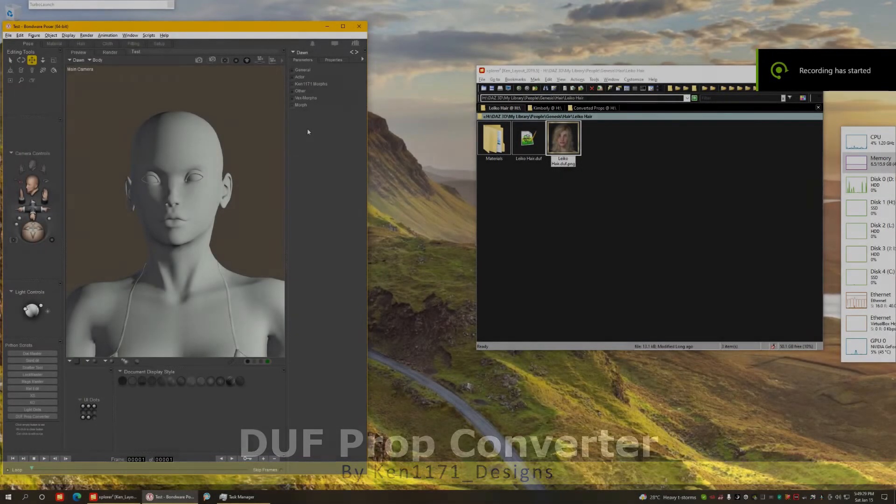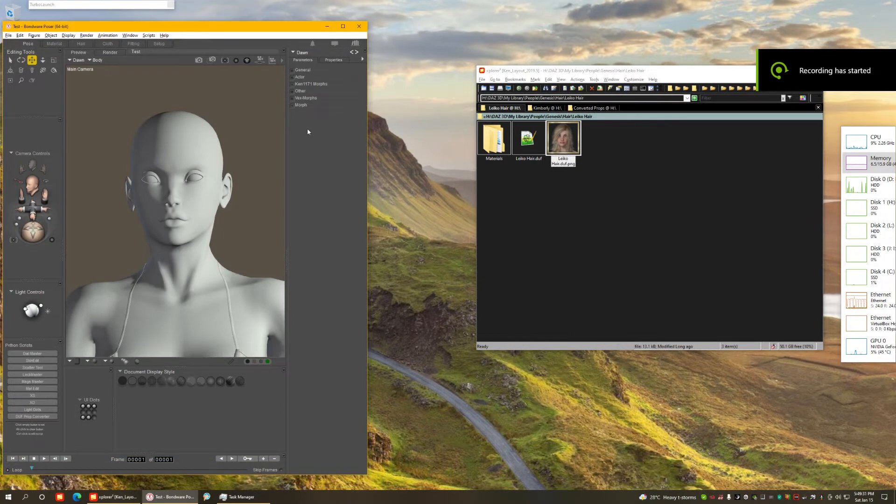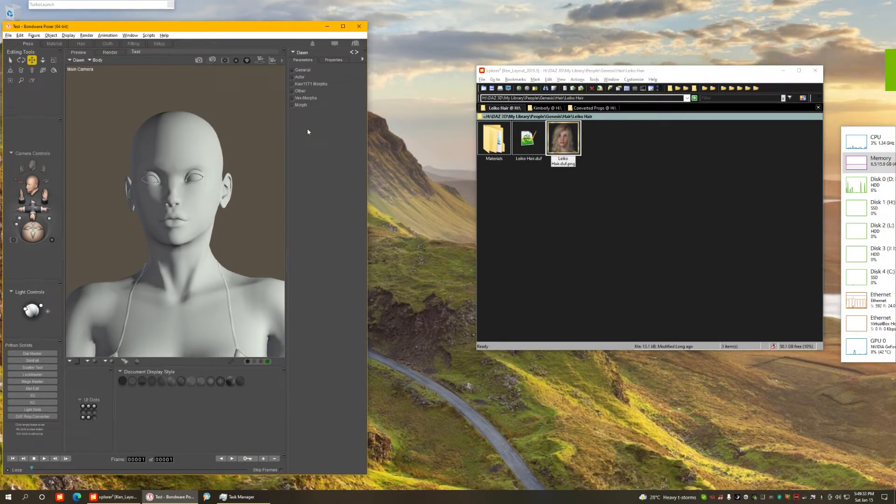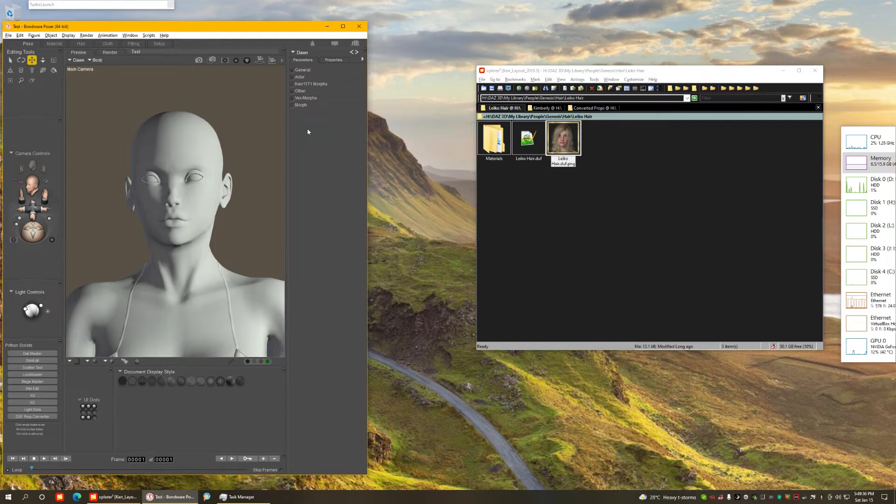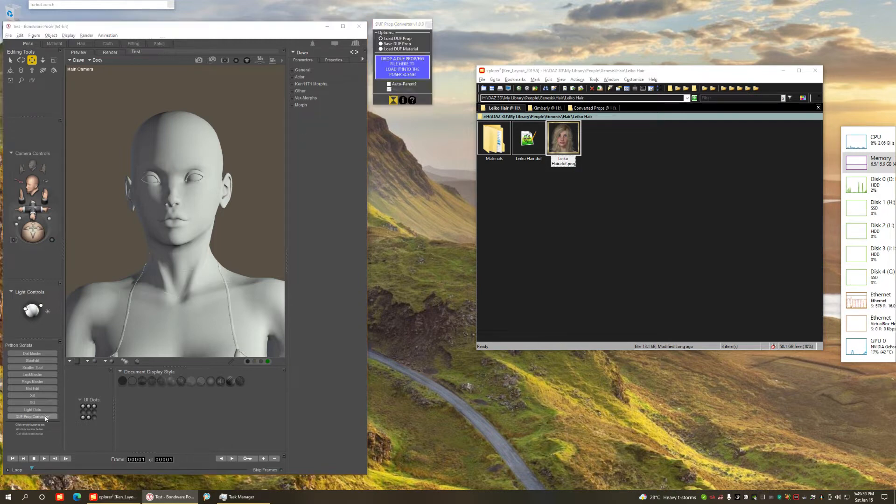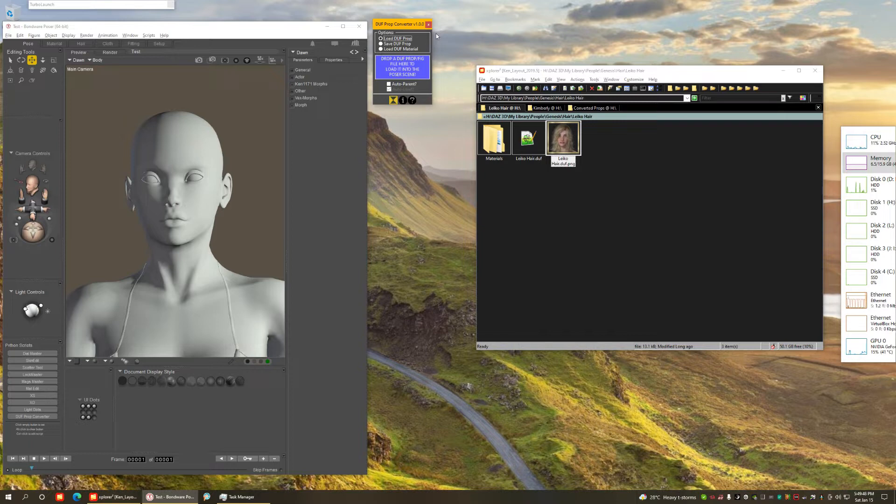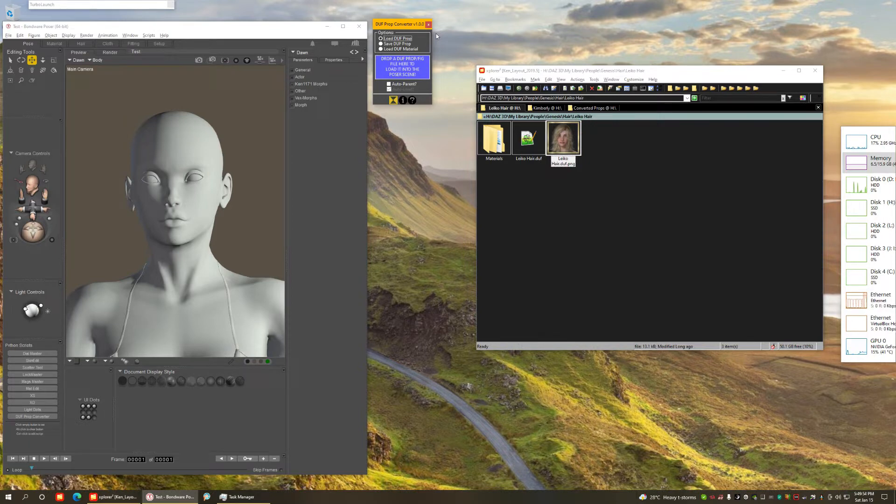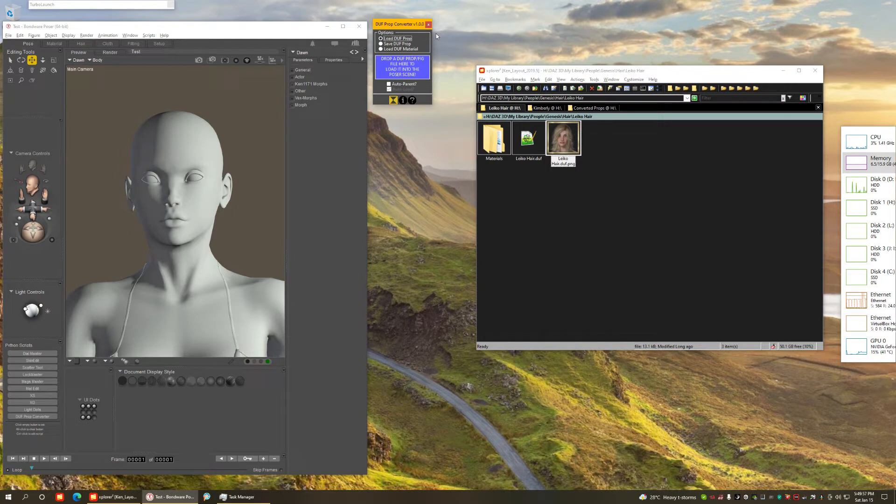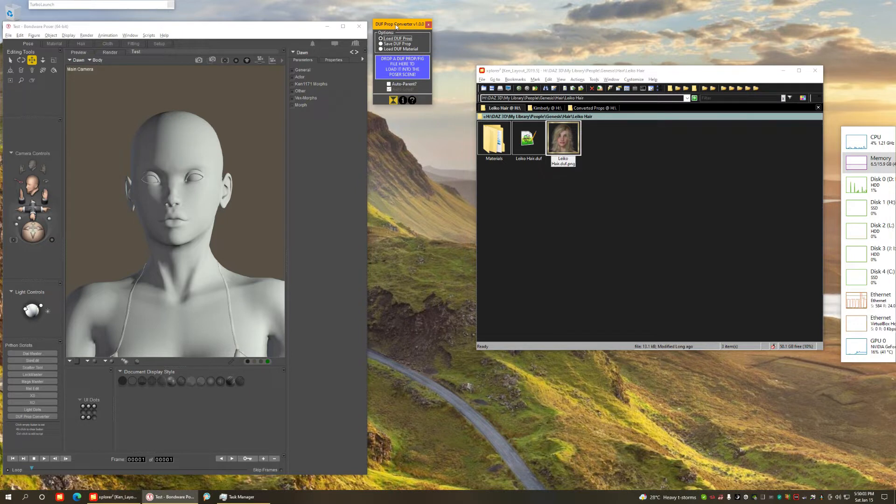Hello, it's Ken1171 here, and in this video I want to show you a new script I've been working on called the Duff Prop Converter. Let's open it up here, and it might look similar to my previous script released last month that converted Duff Poses to Poser format. This one handles props and figures, so let's cover what this does with examples.